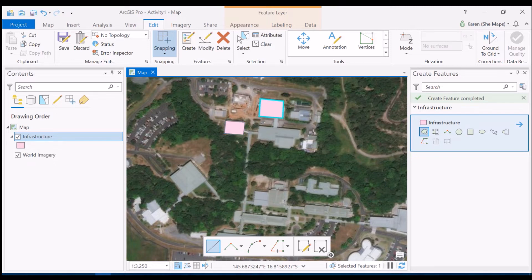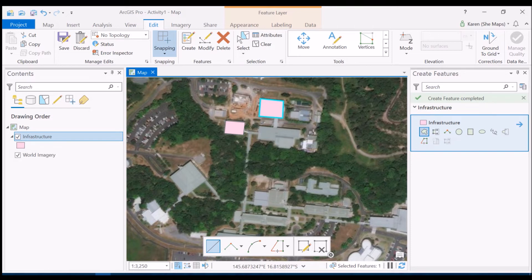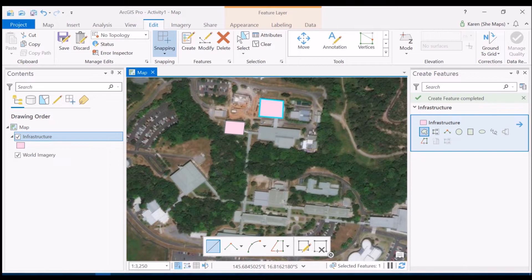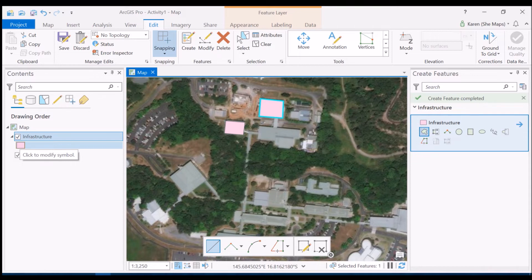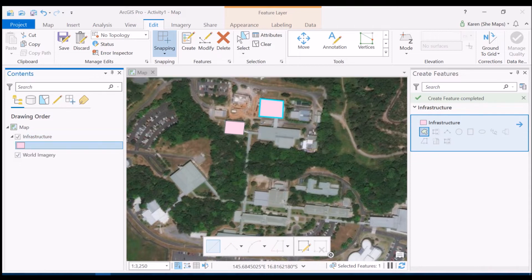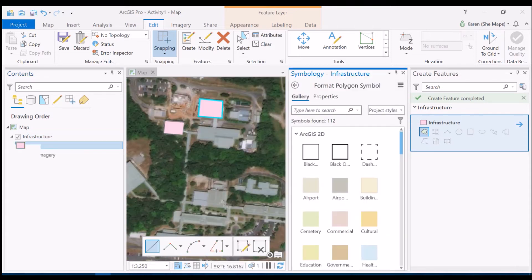And now while I look at this I think maybe pink isn't the best color for my buildings. So really working with this idea that this is gray infrastructure perhaps I'd like to see it as a shade of gray. So I can do that really quite easily. So even in the table of contents here you'll see this color patch and even as I hover over it it says click to modify symbol. So I can do just that if I click on it.